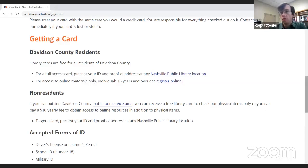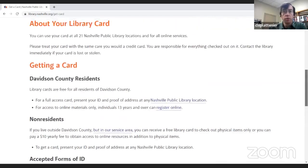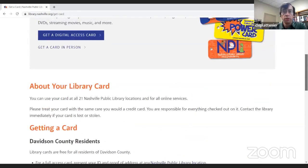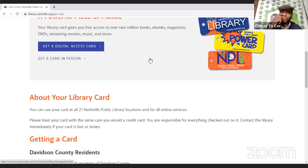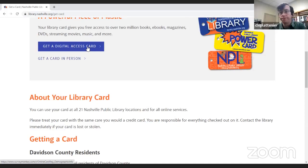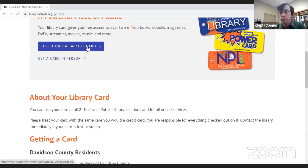If you want to get your card right now, you can do what's called a digital access card — you sign up online and it gives you 45 days from then to go get your card in person. So you can sign up and start using our resources right away, and then go to the library within 45 days and present your ID and proof.